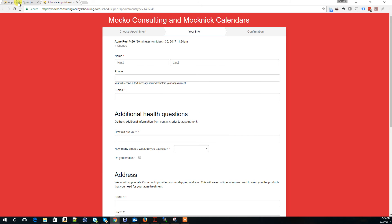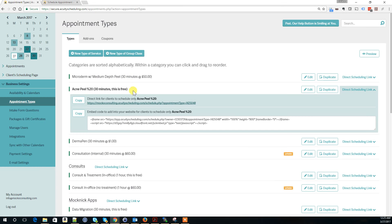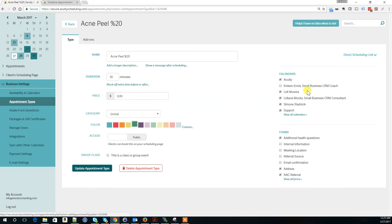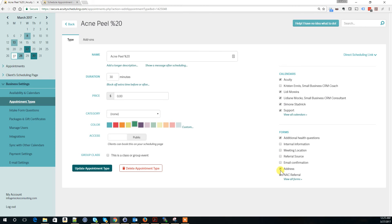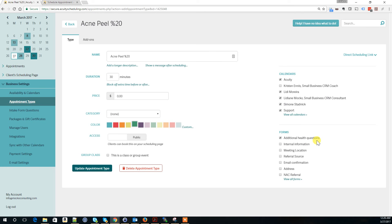I'm going to go back and change the configuration to avoid confusion. I'm in the appointment type settings now. Here it shows all forms attached to this appointment. I'll change the configuration to only include the Additional Health Questions form we just created.